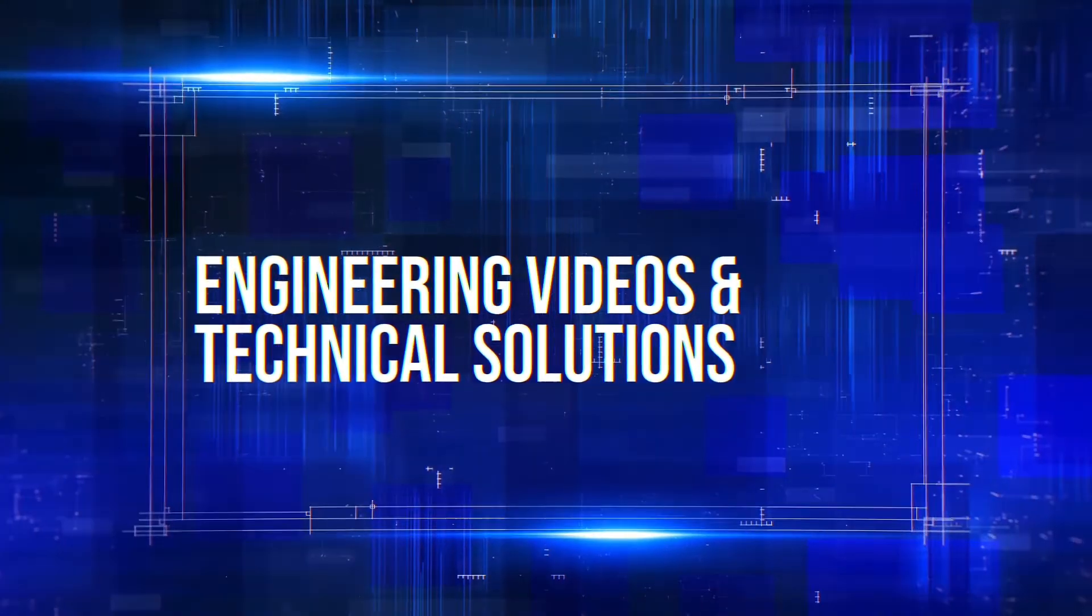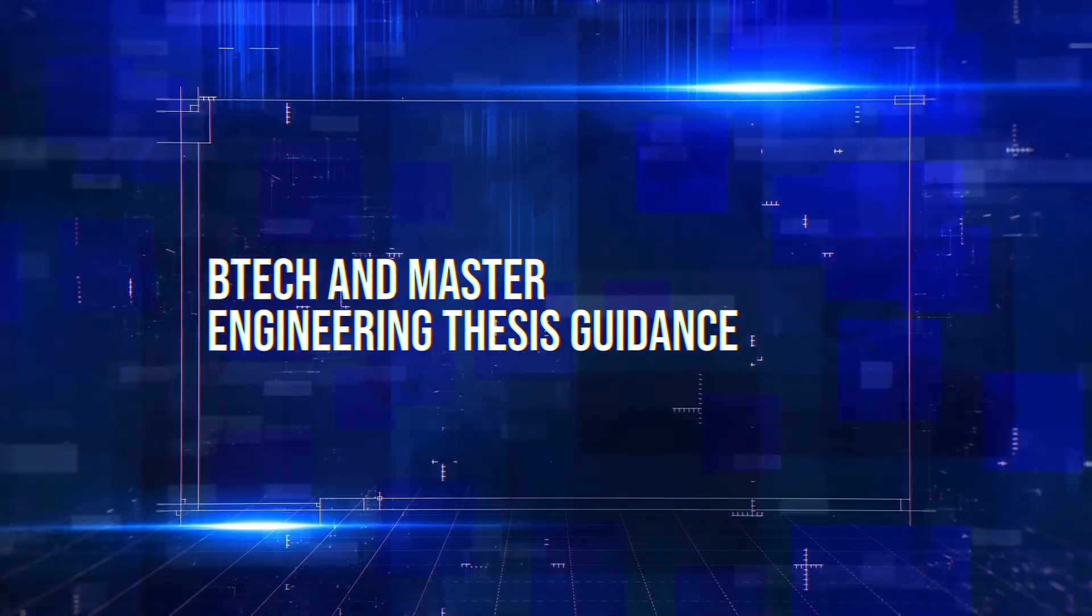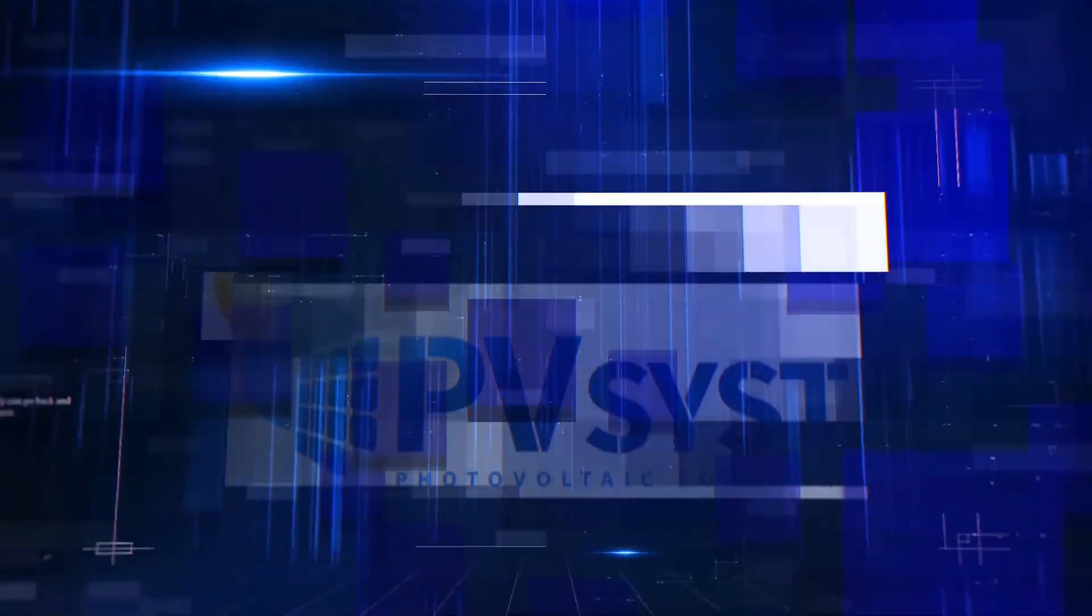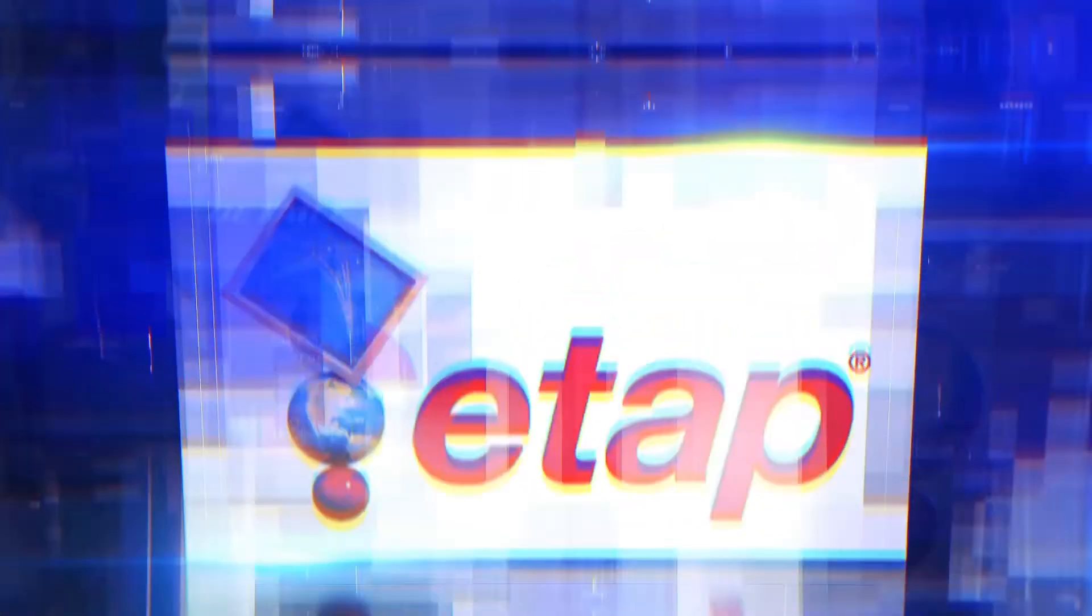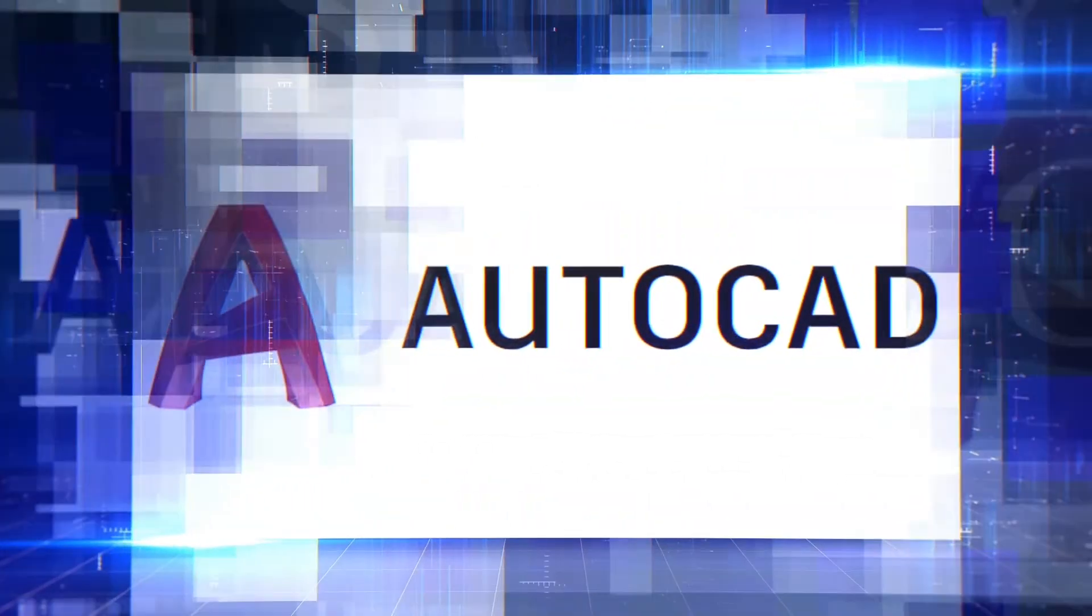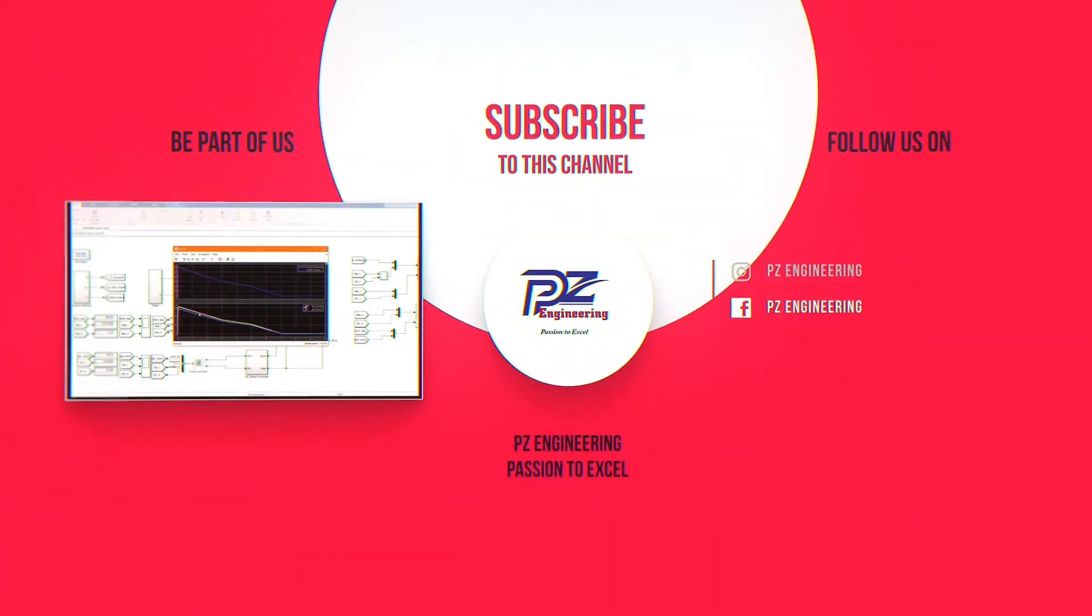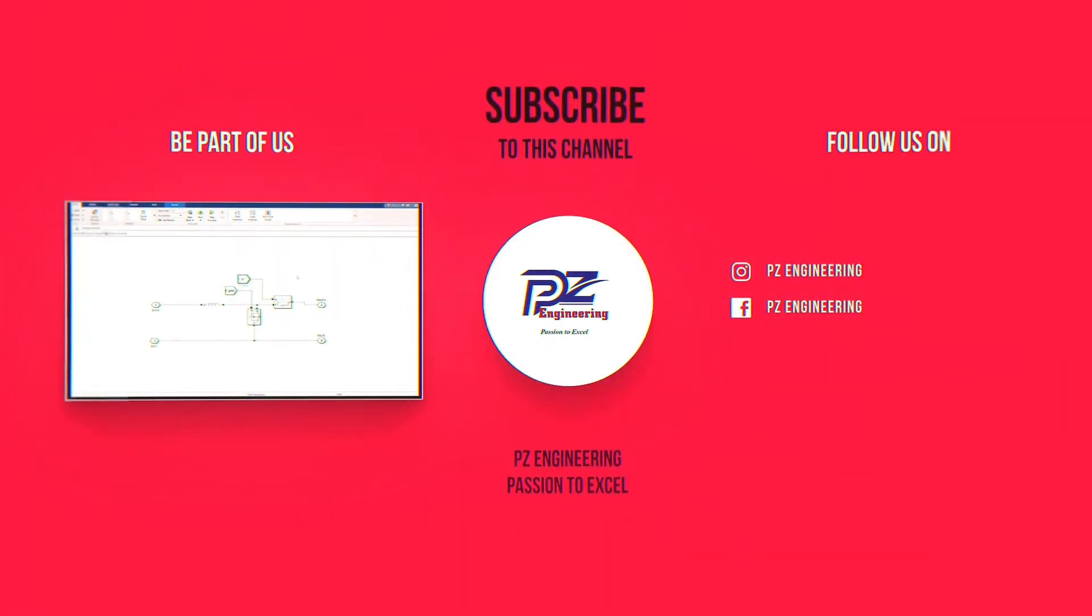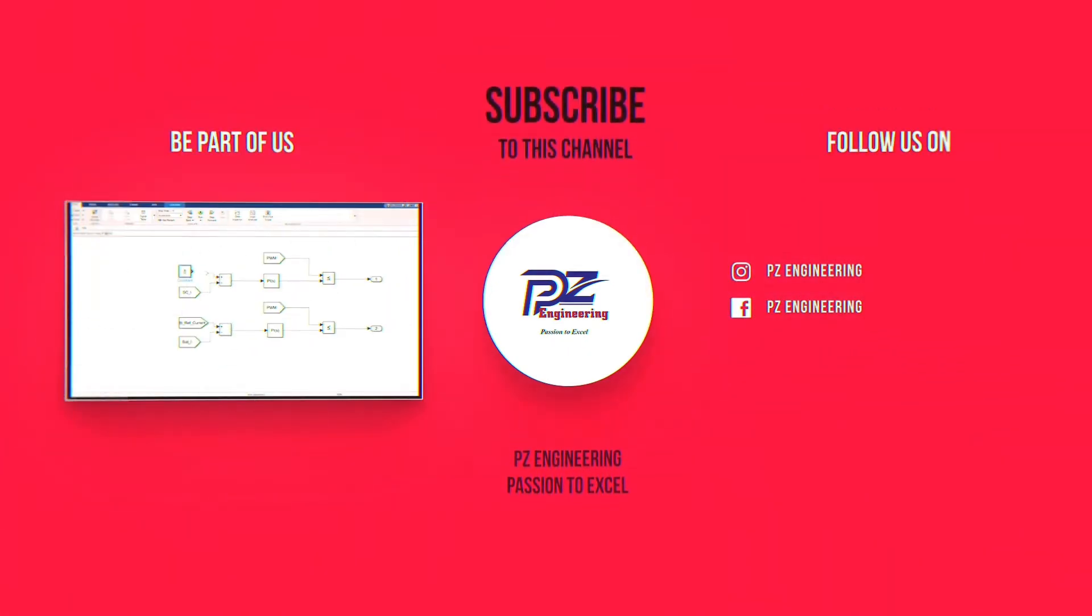Engineering videos and technical solutions, BTEC and master engineering thesis guidance, simulation of projects using different software such as MATLAB, PVSys, Helioscope, ETAP and many more. Detailed videos on these topics and much more available software such as AutoCAD, Revit and SketchUp. Be part of our family by subscribing to our YouTube channel, follow us on Instagram, like our Facebook page and visit our website. PZ Engineering, passion to excel.